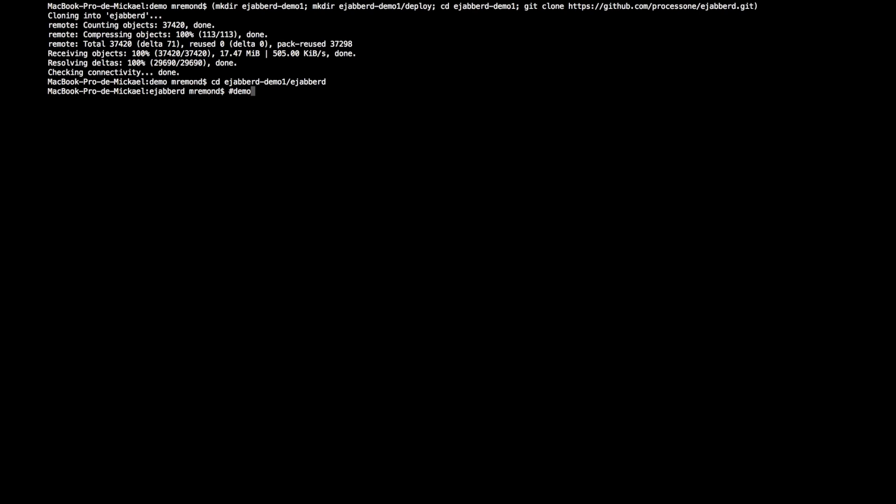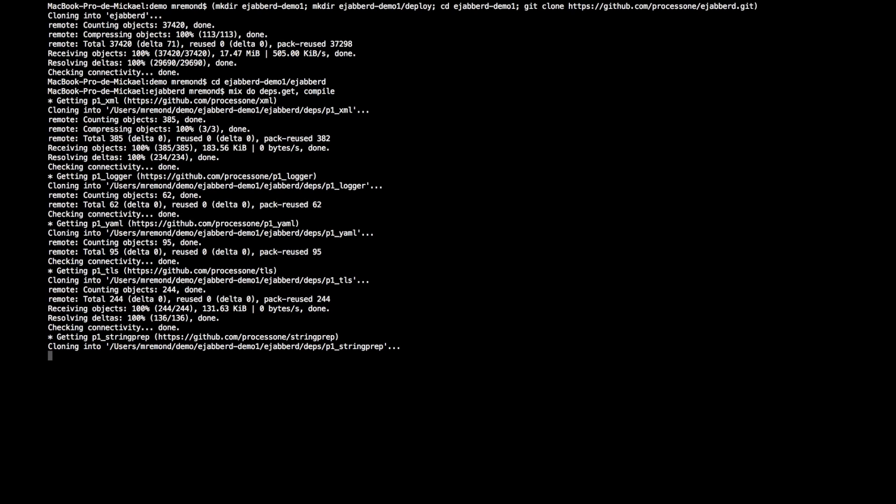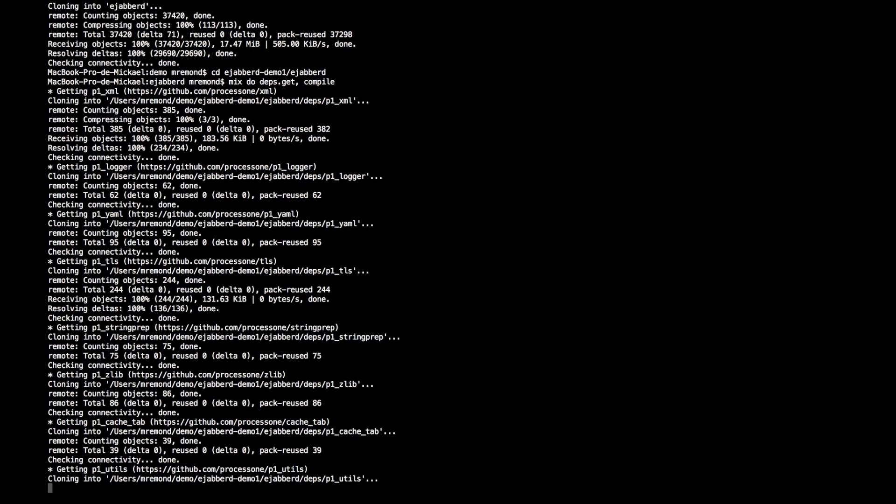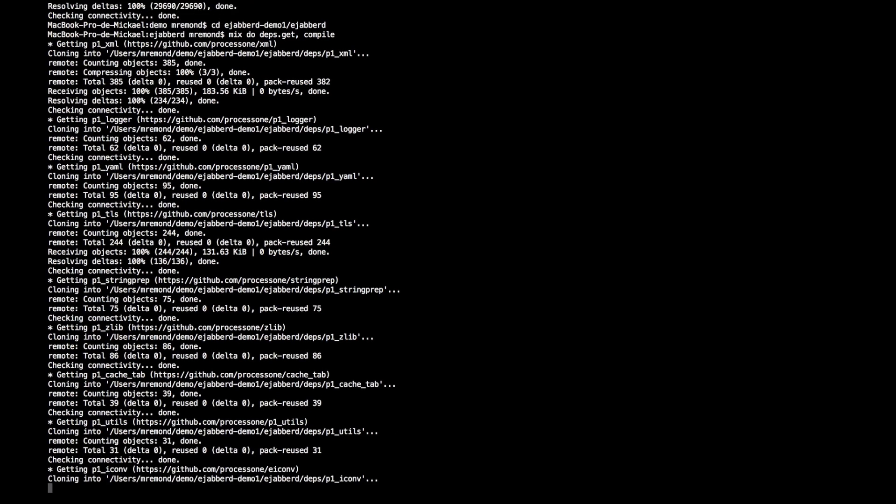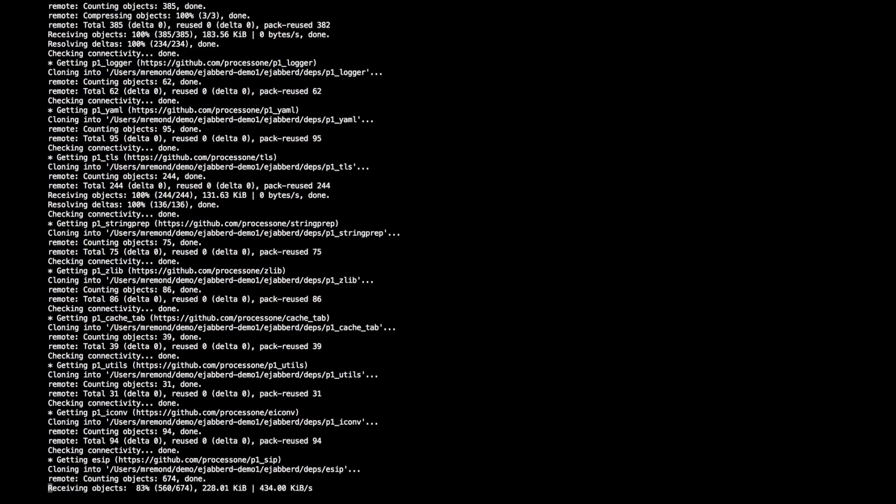We need to enter the command to get the dependency and compile all the software. So that's mix deps.get and then compile. So it will check the mix.exs file and then check all the dependencies that are needed for Ejabberd.